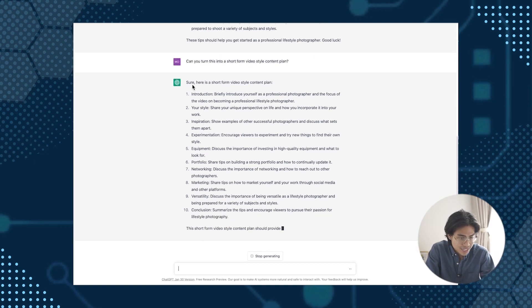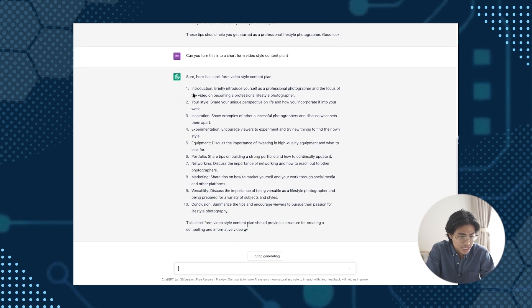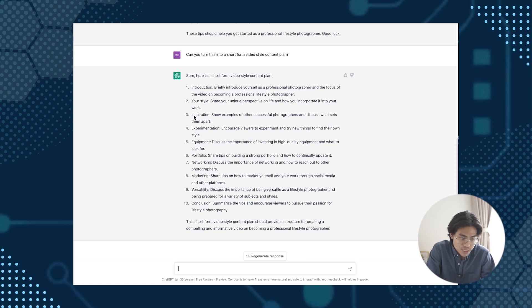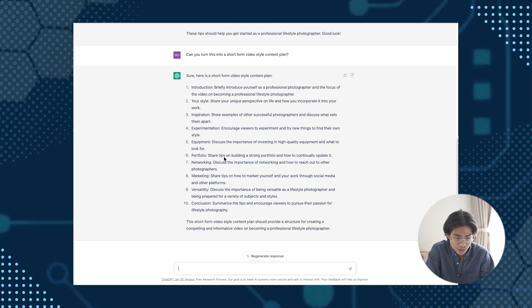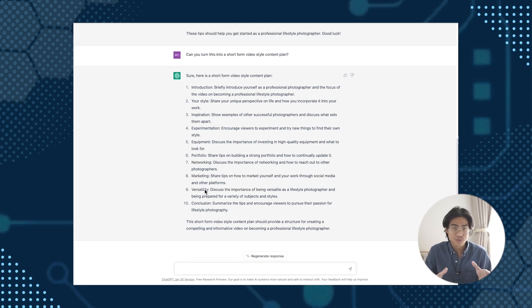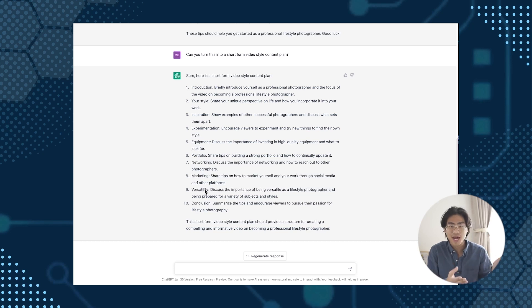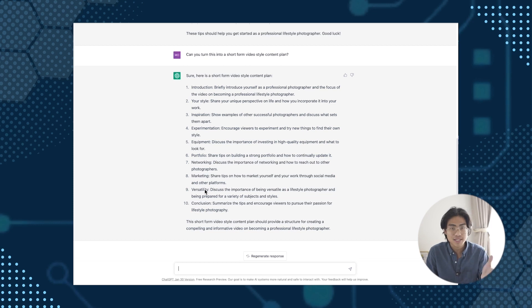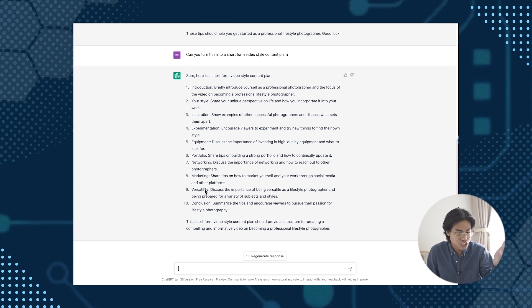So as we can see, it starts off with an introduction, tells you to talk about your style, your inspiration, your experimentation, equipment, portfolio, networking, marketing, versatility, and so on. Now, most content creators on YouTube would just stop here. They'll be like, okay, here is your content. But the thing is, anyone could just do this. Like you just saw, we did this in the last five, 10 minutes and this generated in seconds.